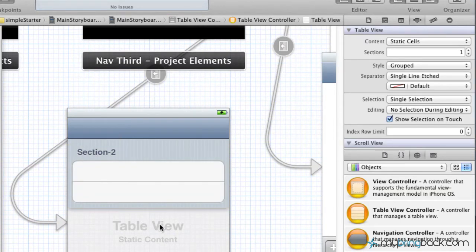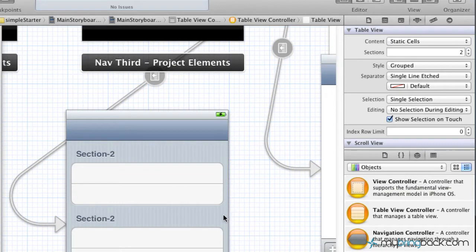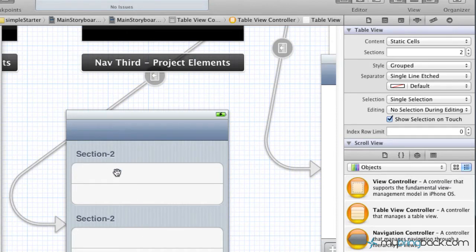But what I want to do also is add another section to this table view. So go ahead and click your table view and add another section, so you can see we've duplicated section 2 here.